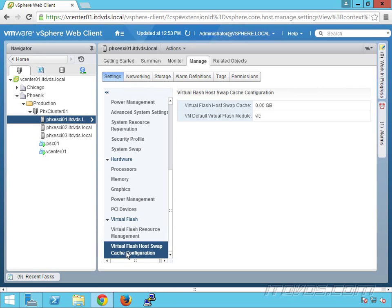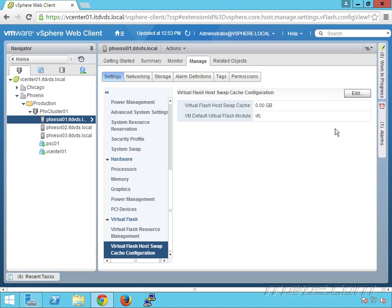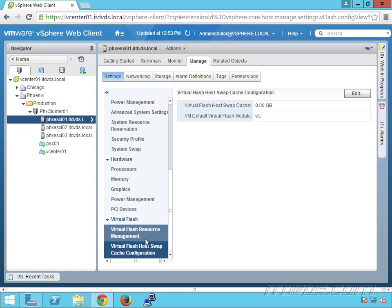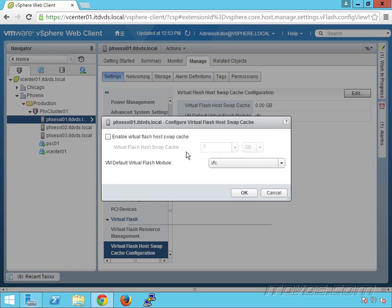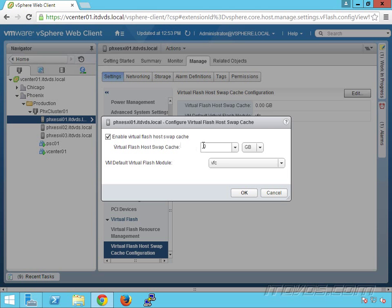Now let's go down to virtual flash host swap cache configuration. We've got our system swap here, and if we want to use some of this cache from this PCIe or SSD device that we've configured, we can add it here. I'll edit it to enable virtual flash host swap cache. How much of that storage do we want to use?